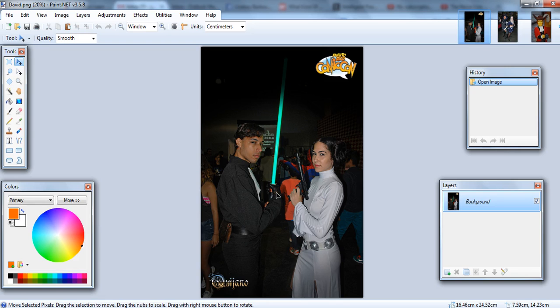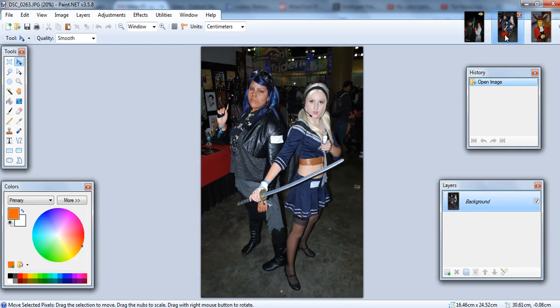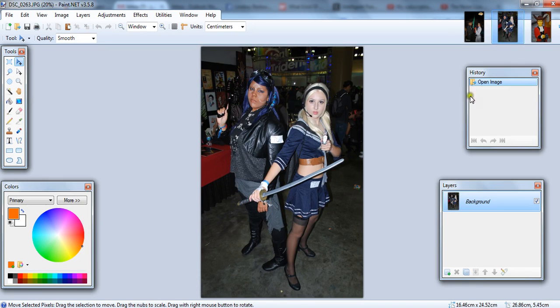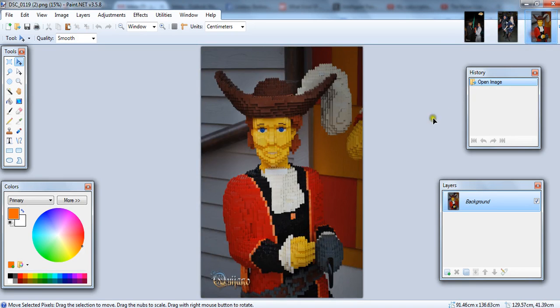We're going to be doing three photos, one with an actual toy lightsaber, one where we have the person holding a sword-like object, and one where we're just going to put the lightsaber straight into the picture.